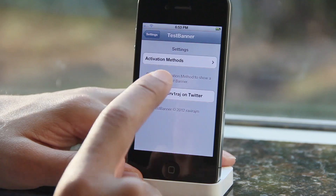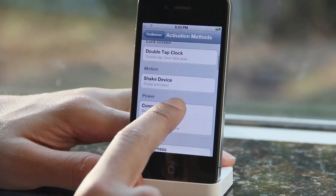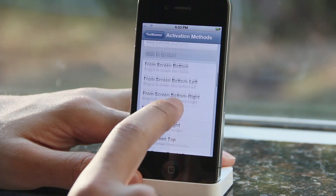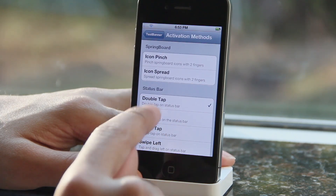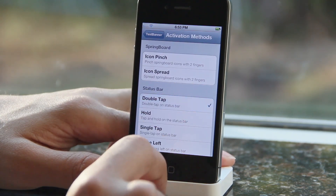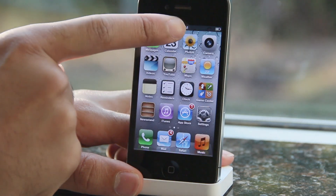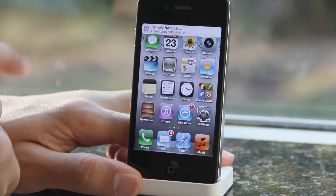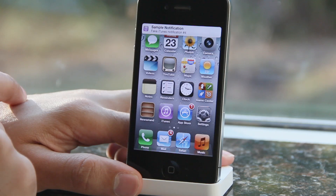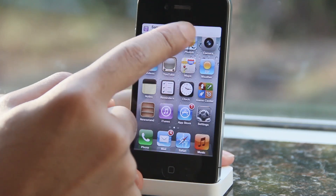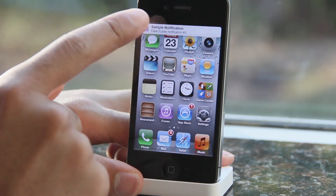That's exactly what Test Banner allows you to do. All you do is set your Activator action in the Settings app for Test Banner, just like this. Once you select your Activator action, you invoke it — tap on the status bar — and there you go, you see my sample notification just like that.